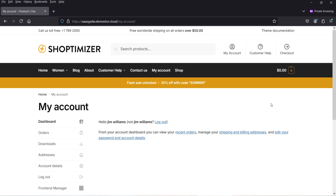You want the shop managers to access only the orders, products, coupons, and reports of your WooCommerce website. In that case, you can install the front-end manager plugin for the WooCommerce website and limit the access of the shop managers. Here I'm logged into the dashboard of the WooCommerce website as a shop manager.